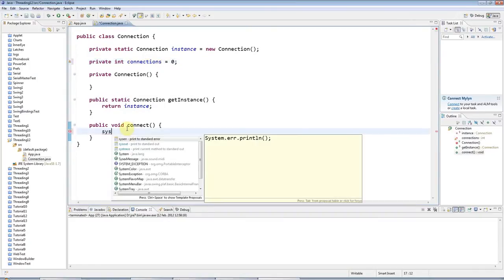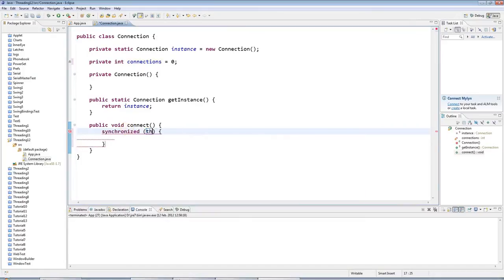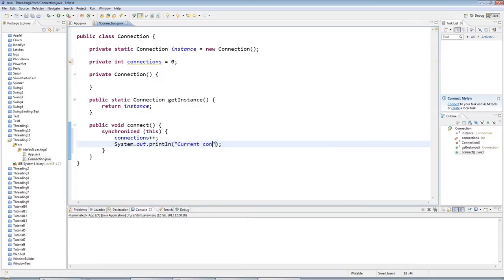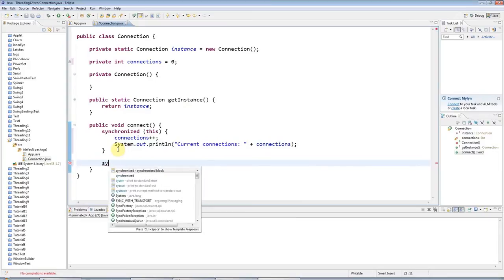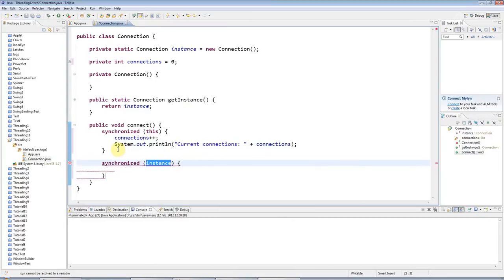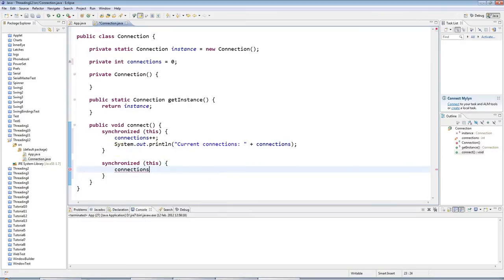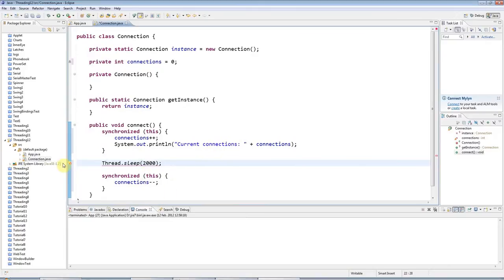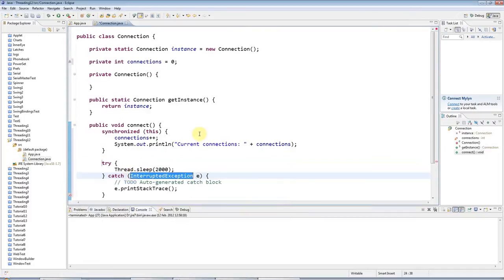And then in connect here, I'll just have a synchronized block. Synchronized this, let's say. And I'll increment the number of connections like that. And then let's output it here as well. So current connections like that. And I'll say connections. And I'll also, when you exit the connect method, I will just decrement the number of connections currently made. And in the middle here, let's just simulate doing some work here with thread.sleep. Make it sleep for 2,000 milliseconds, let's say. And let's just handle that exception here with try-catch.